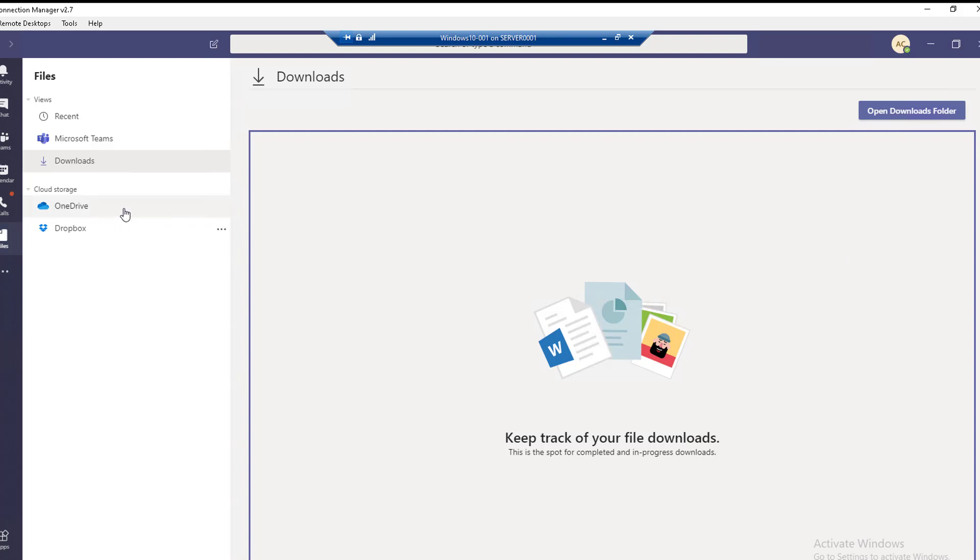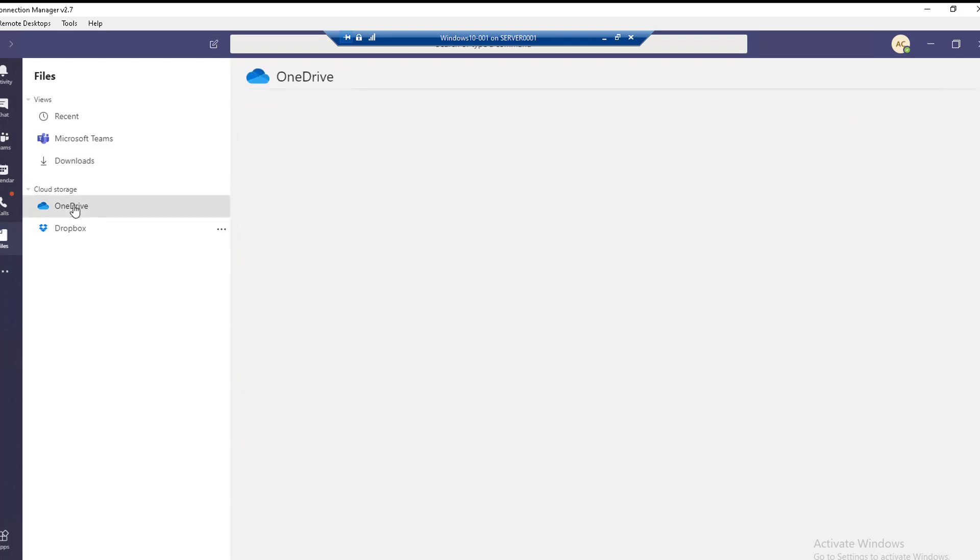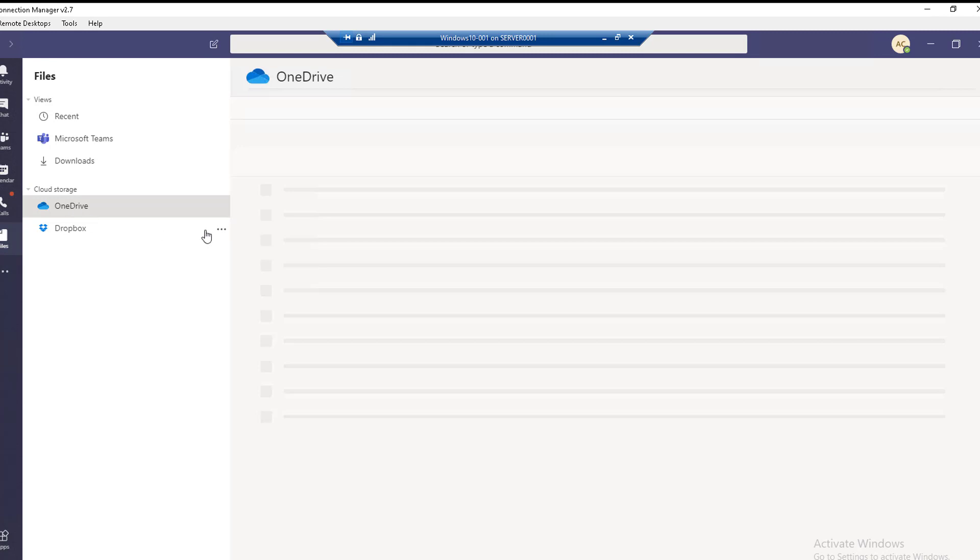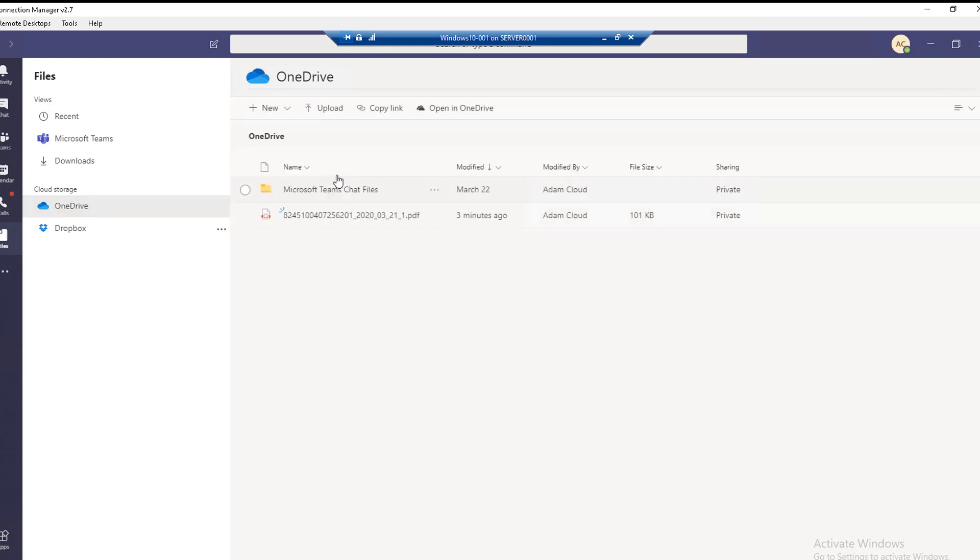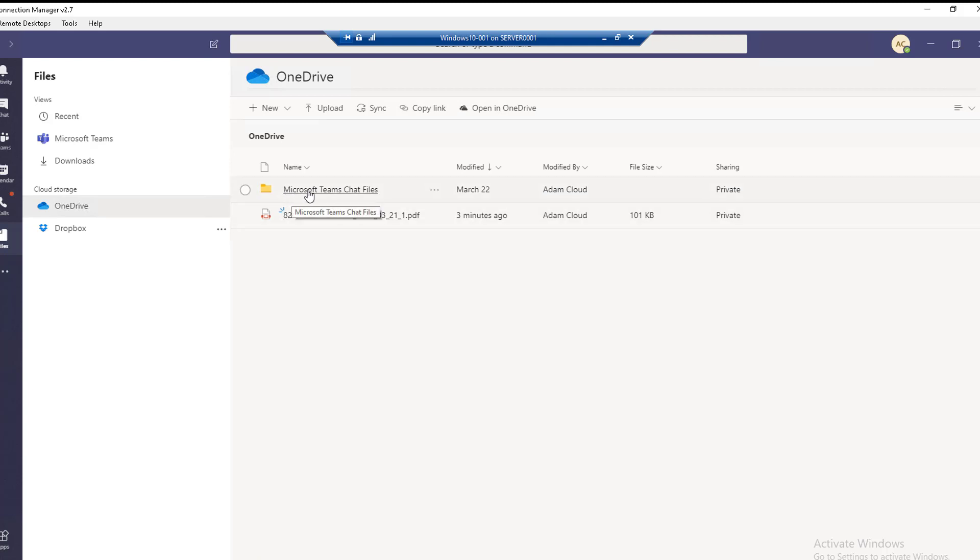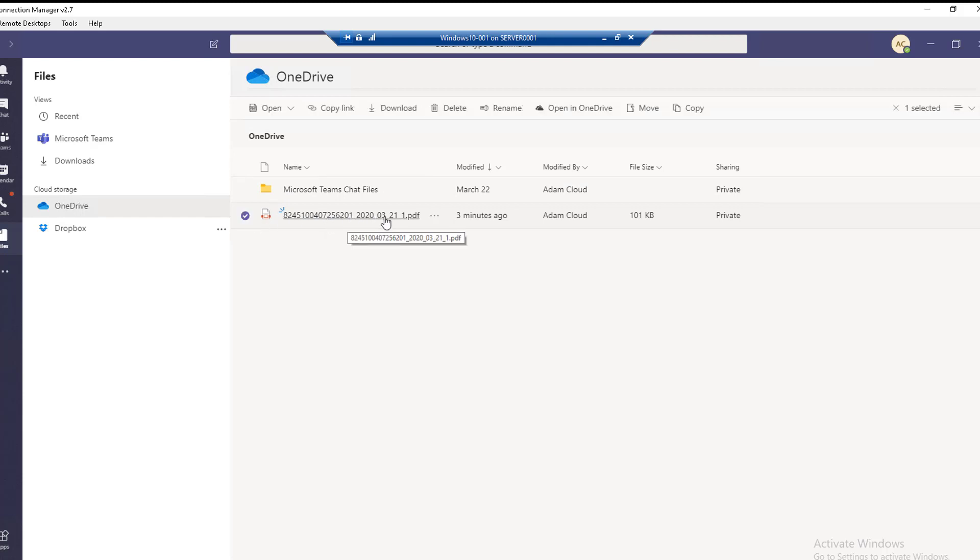To access OneDrive files, click on OneDrive here and you will see all the files that are stored in your OneDrive. For example, there's Microsoft Chat and PDF files.